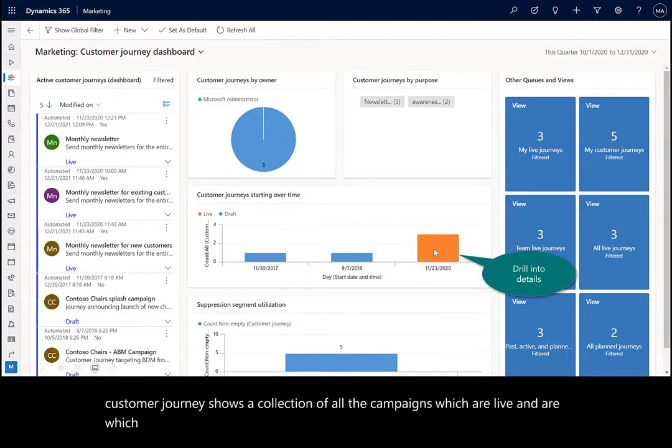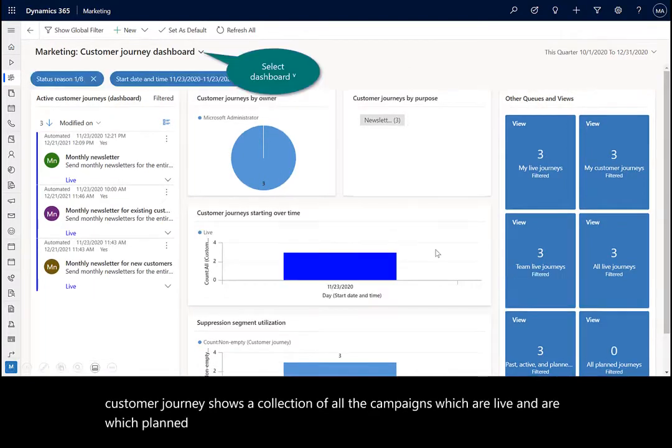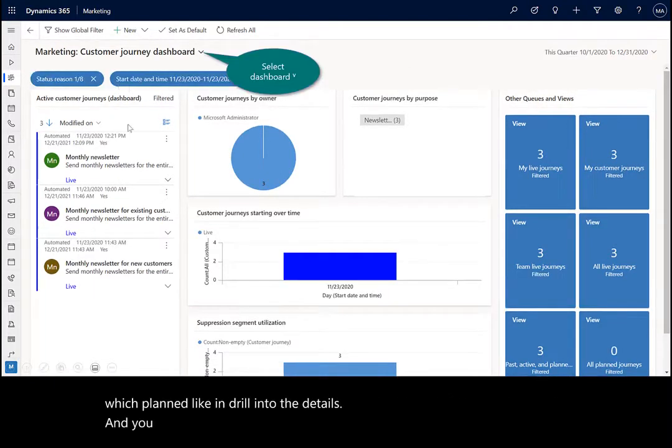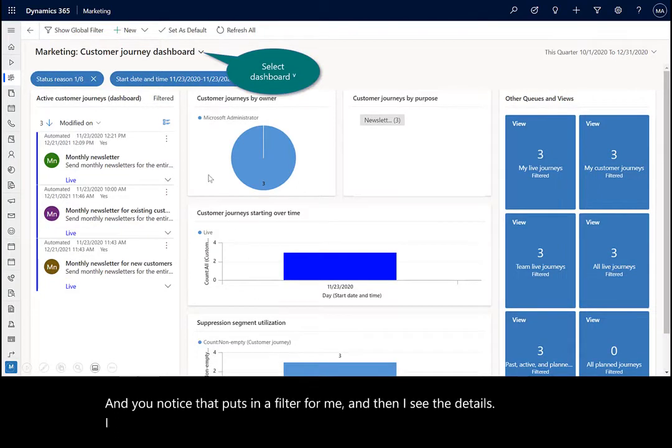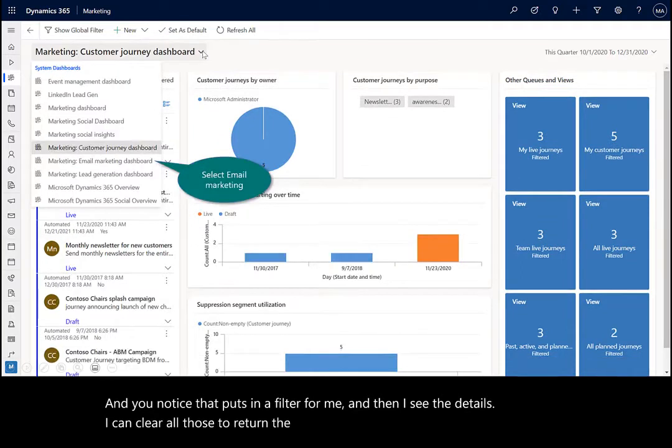I can drill into the details, and you notice that puts in a filter for me, and then I see the details. I can clear all those to return to the main menu, and I can also drill down into the list of other dashboards.